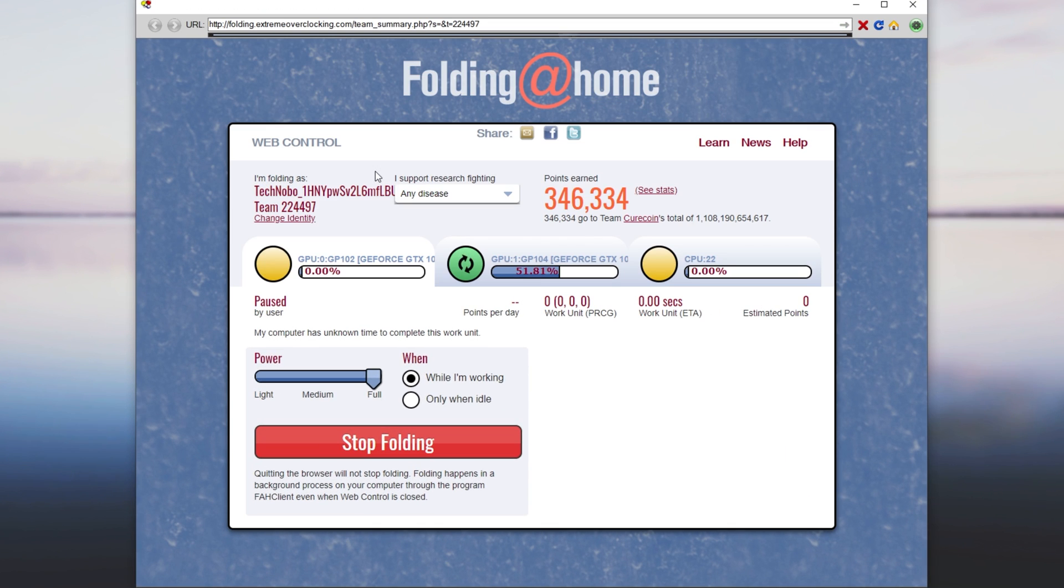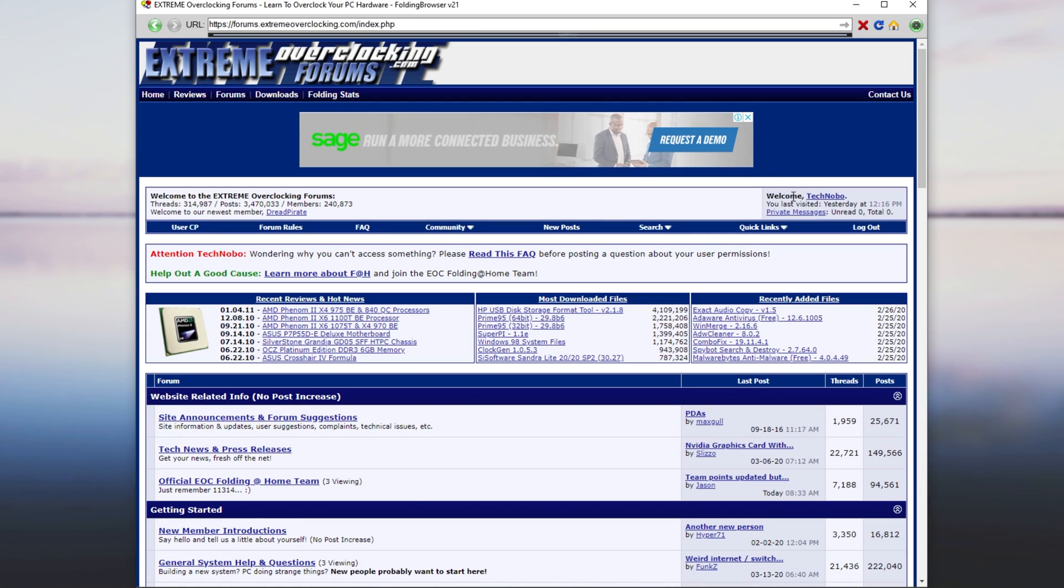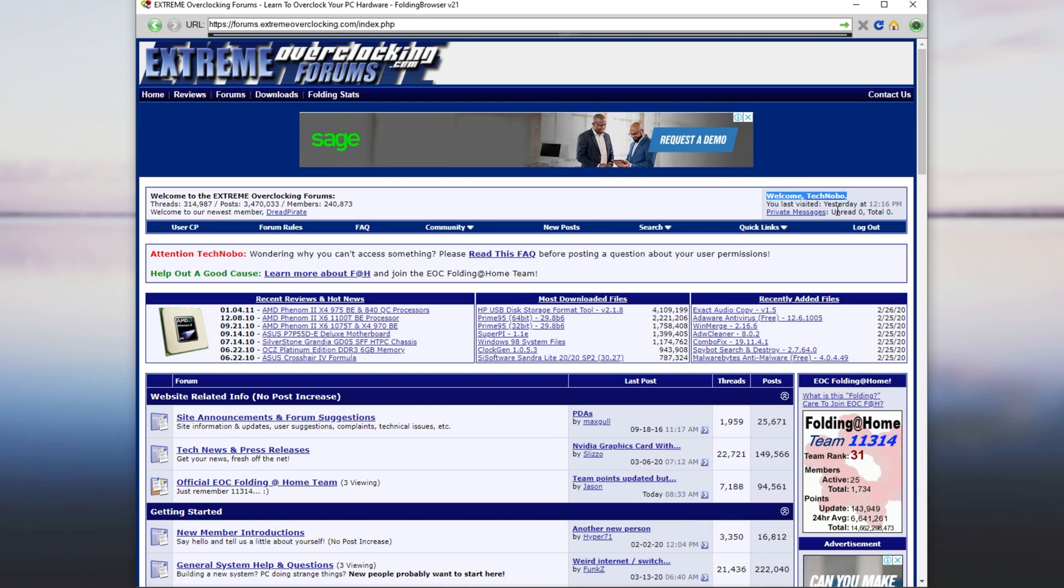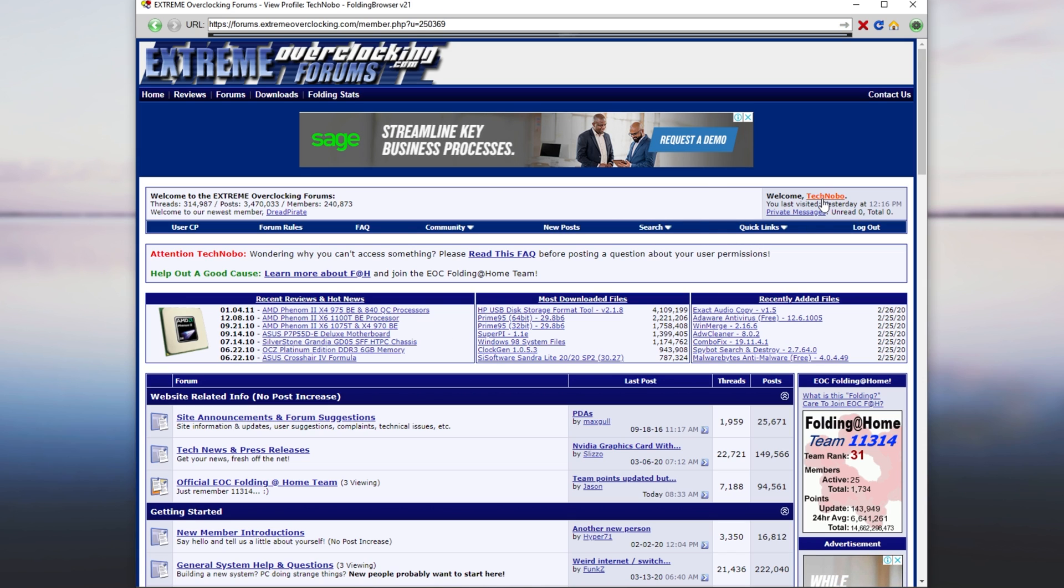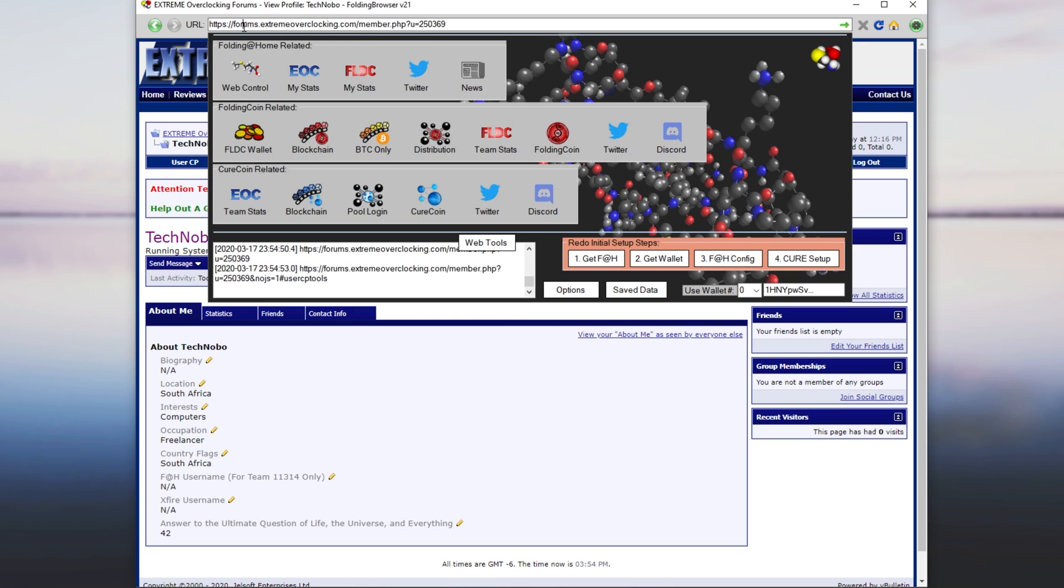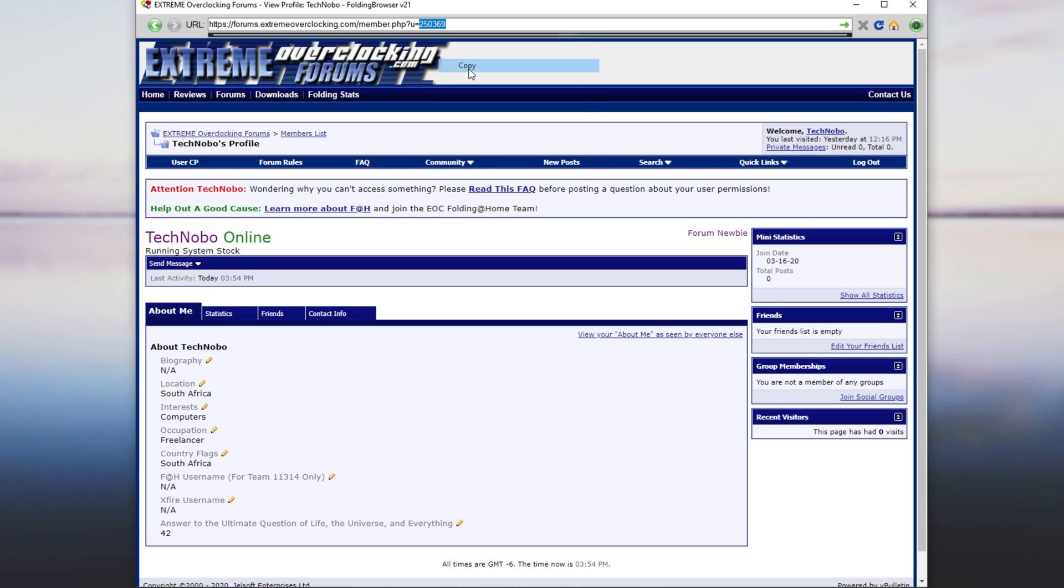And as you can see, I'm actually logged in on my main PC, Welcome Technobo. Basically, what you need to do once you've made an account is click your username up here. Mine's Technobo. And at the very top, we have this link, forums.extremeoverclocking.com slash member.php question mark u equals. We need to copy this number after u equals.